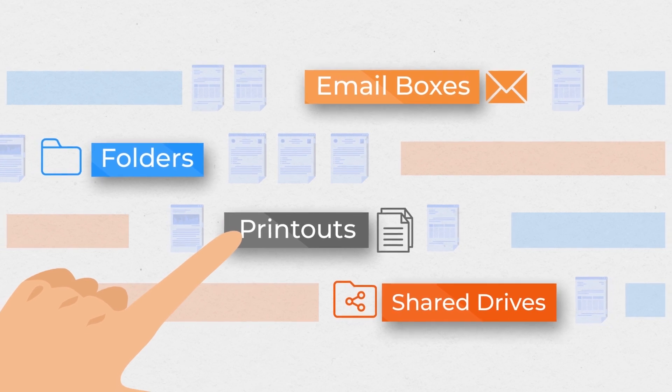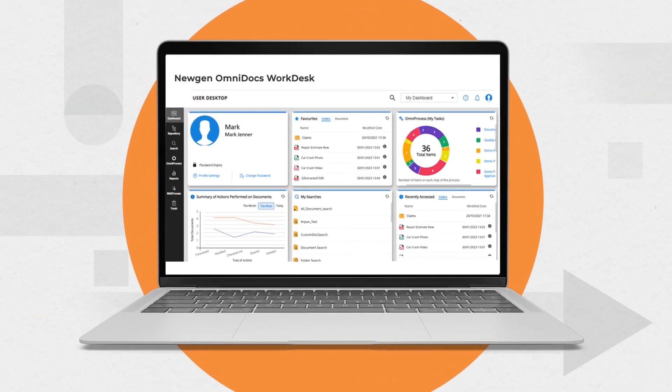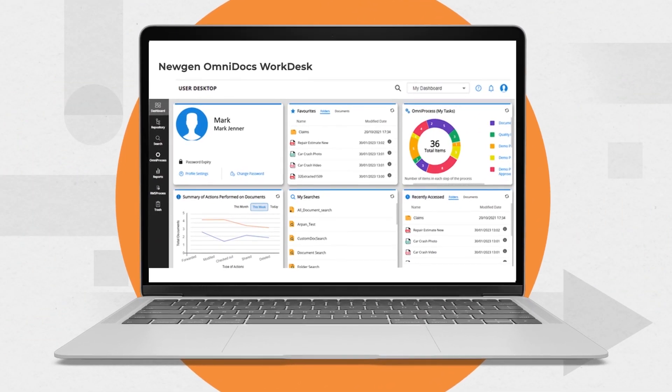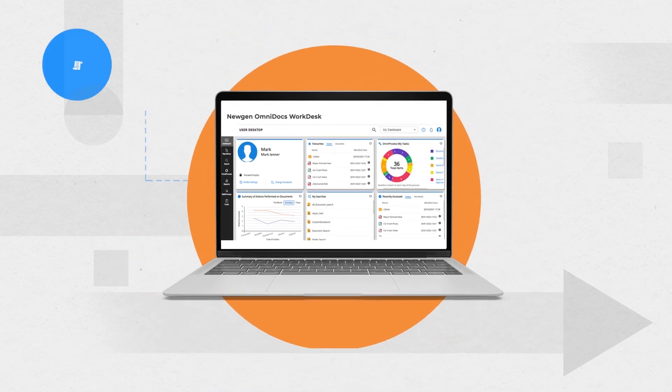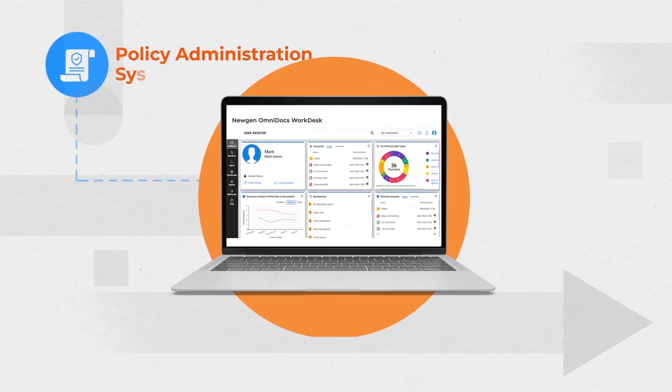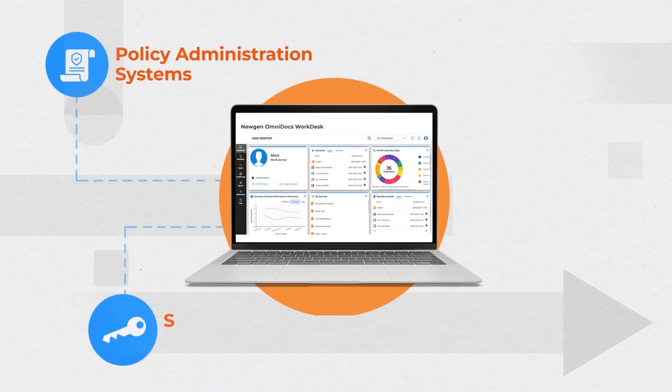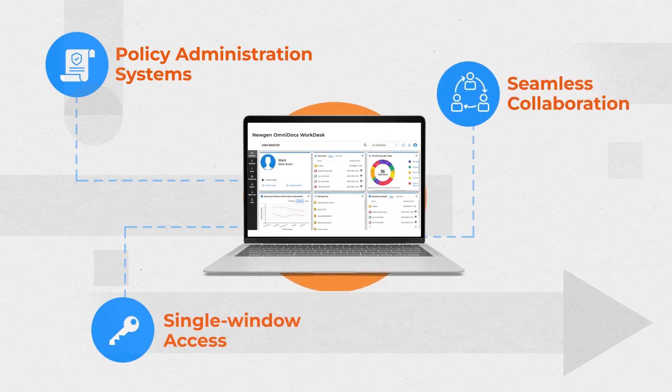With NuGen's Omnidocs Workdesk, you can do it all. The system comes with pre-built connectors to integrate with policy administration systems, enable single-window access, and seamless collaboration.